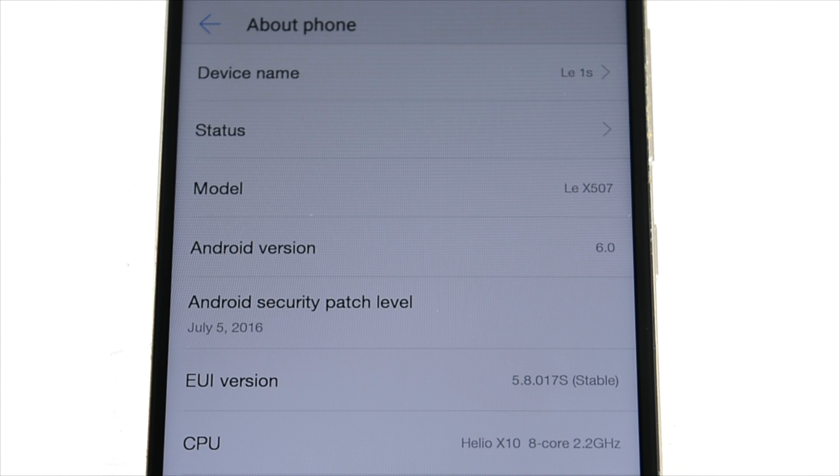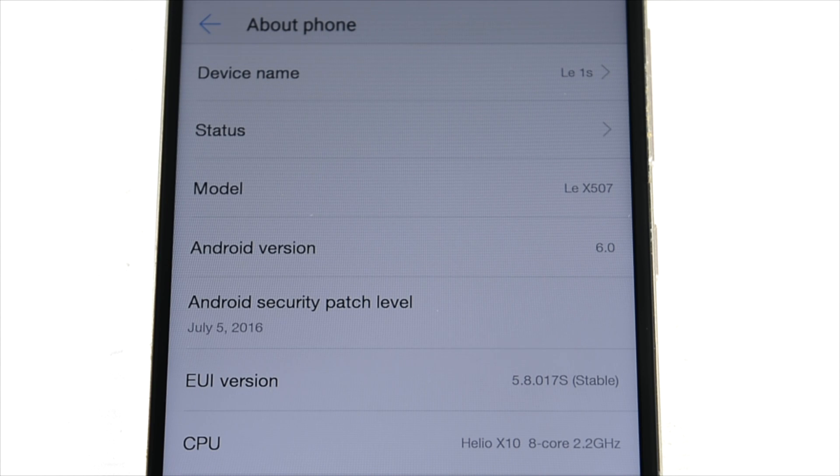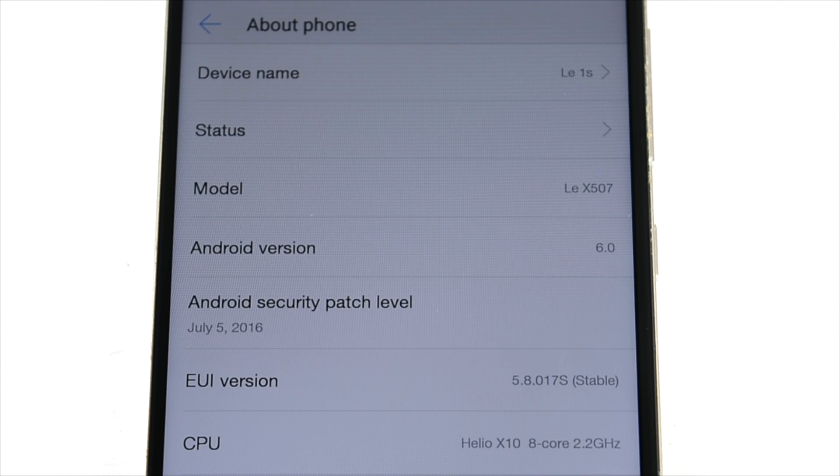It will work on the LeX 500 I guess for the Le 1S Eco. I have tried it out on both the phones and it is working perfectly fine. I will leave the links in the description below.